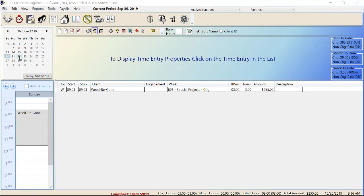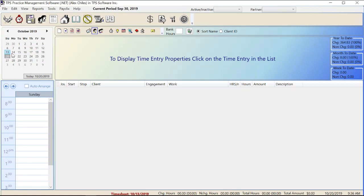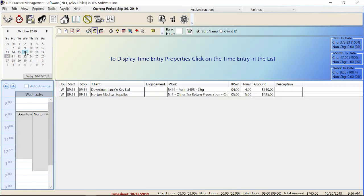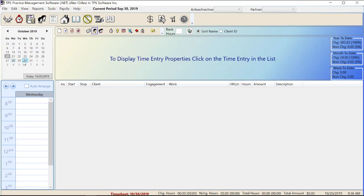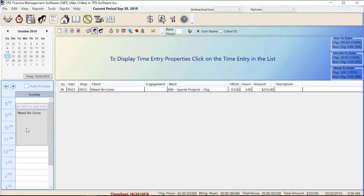First on the upper left we have our calendar. It automatically puts us at today's date. We could go back and take a look at the 13th, the 16th, we can go forward and look at the 30th. We can jump around on this calendar and enter time as we see fit or go back to a date to change something. I'll tell you about this agenda area down here in just a little bit.